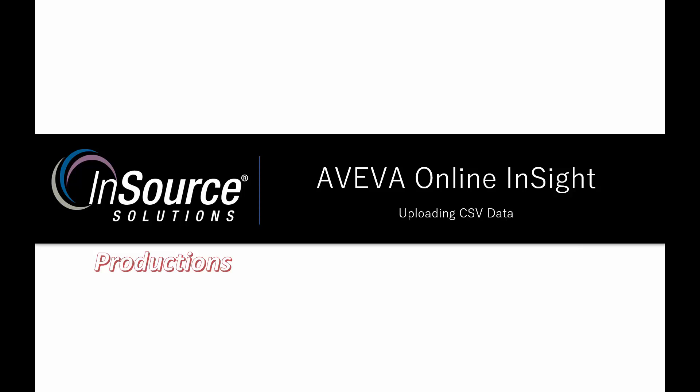But let's say you have some other data that does not have Wonderware components installed. Let's say it's a laboratory information system or LIMS that you want to take some of that data and do correlation between your laboratory tests and your processed data. We have the ability to upload CSV data to Online Insight. So let's take a look and see how that's done.